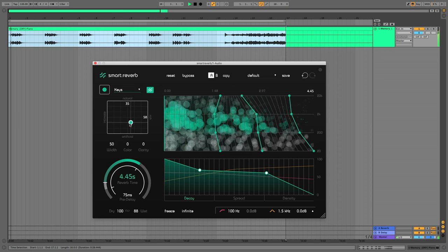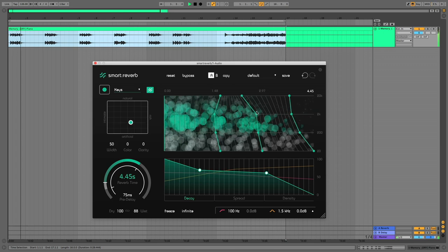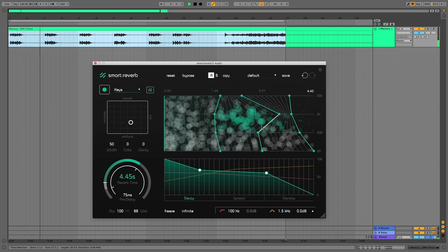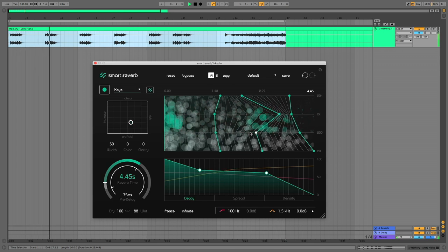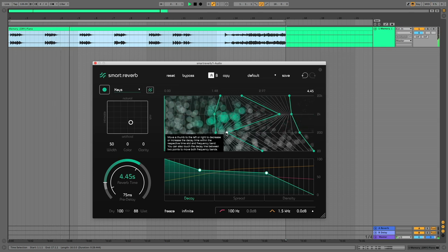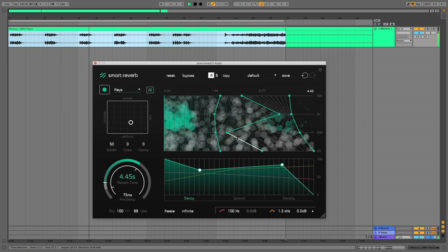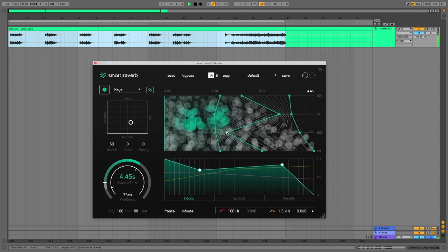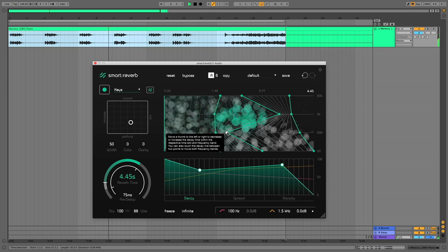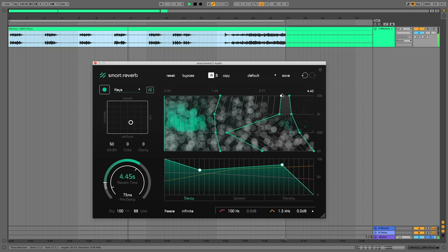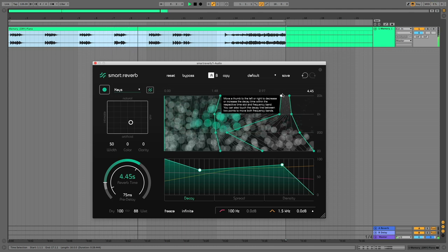Of course there's more including high and low filtering, freeze and infinite functions, and width, color and clarity controls to hone the type of sound you want if the AI doesn't give you what you're after. Smart Reverb costs you 129 Euros.